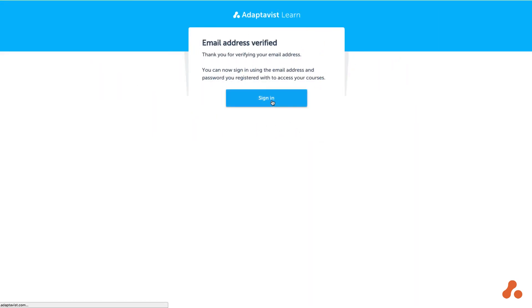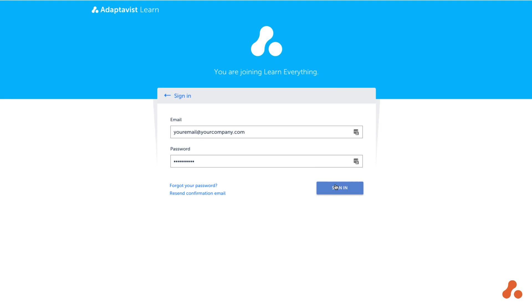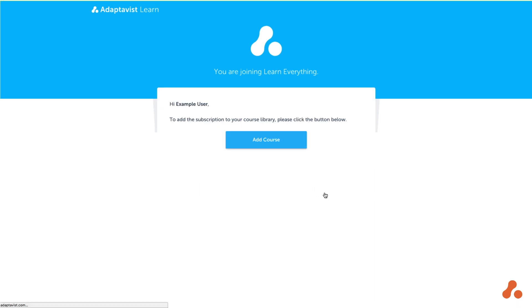You can now hit the button to sign in, and the next screen will prompt you to add whichever courses you or your institution has purchased for your account. Hit add course to get started on Adaptivist Learn.